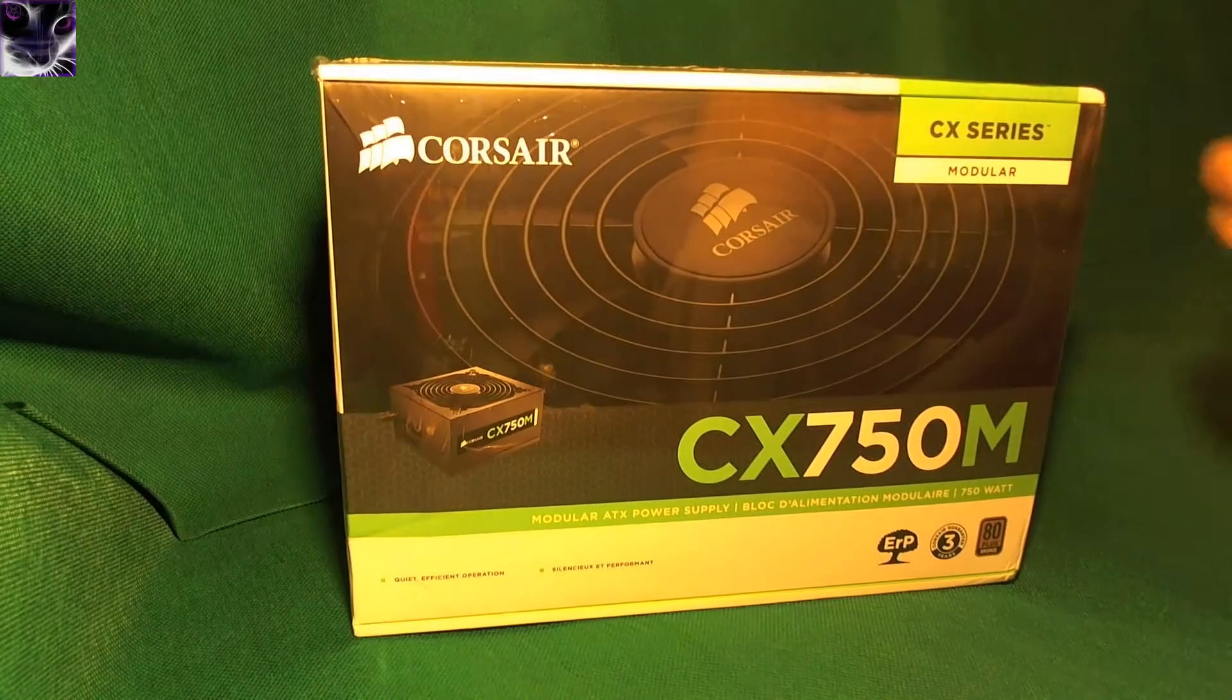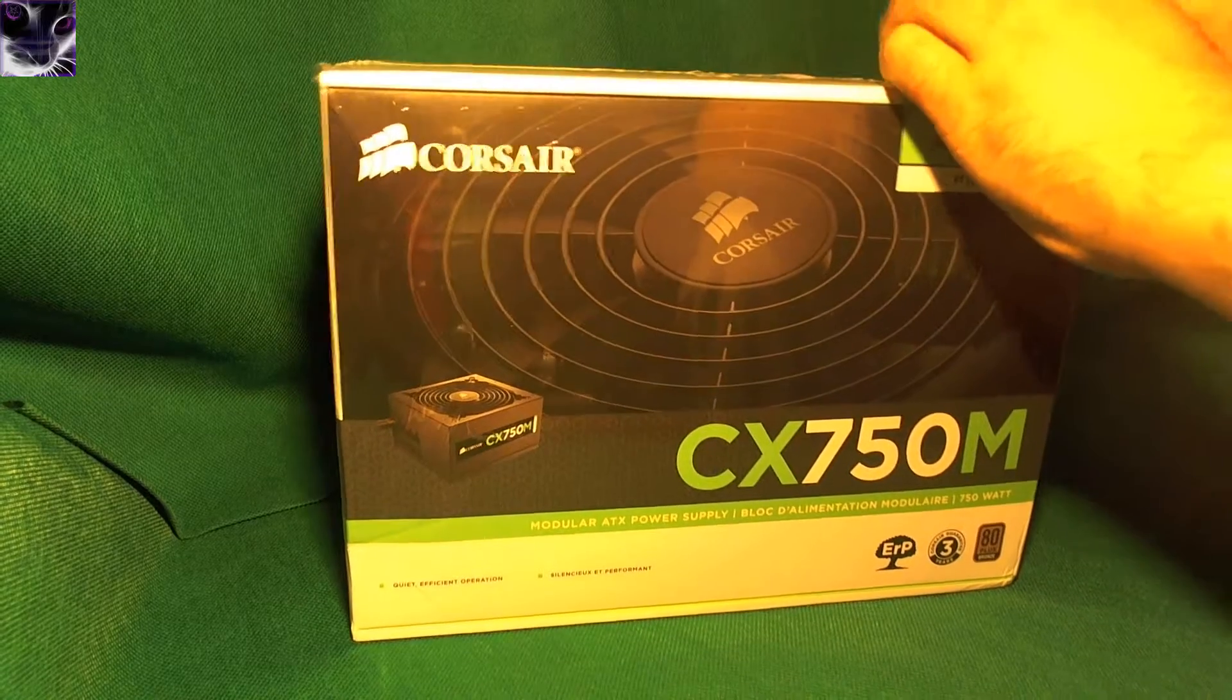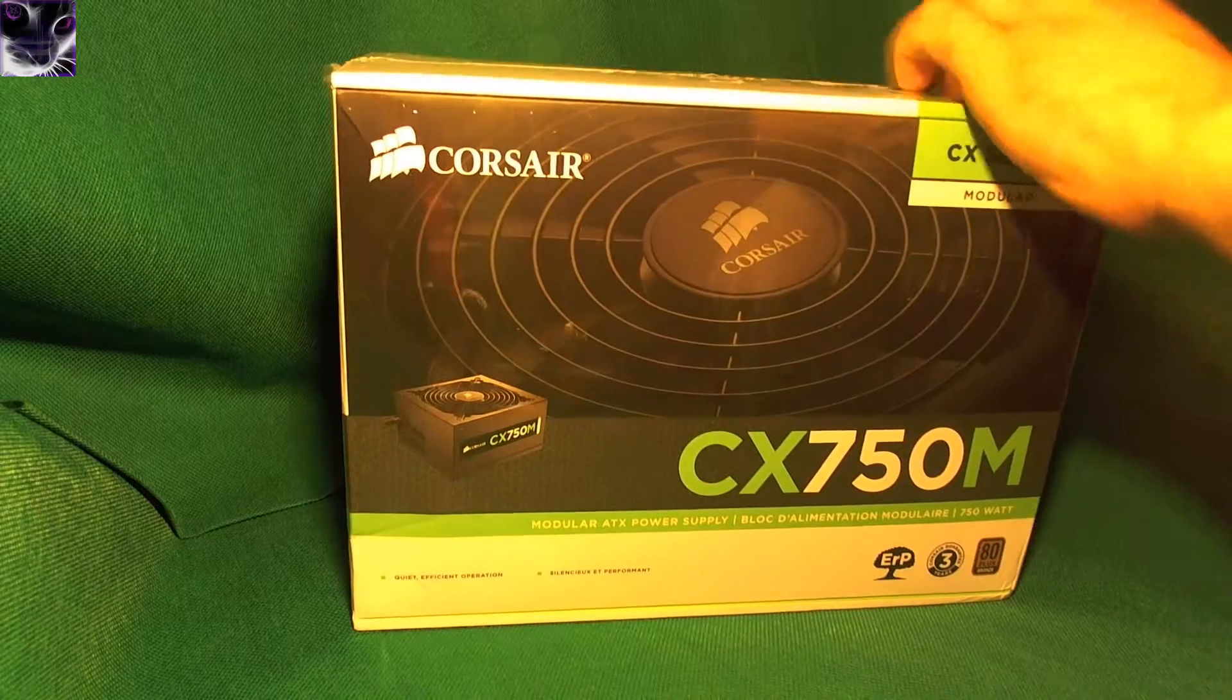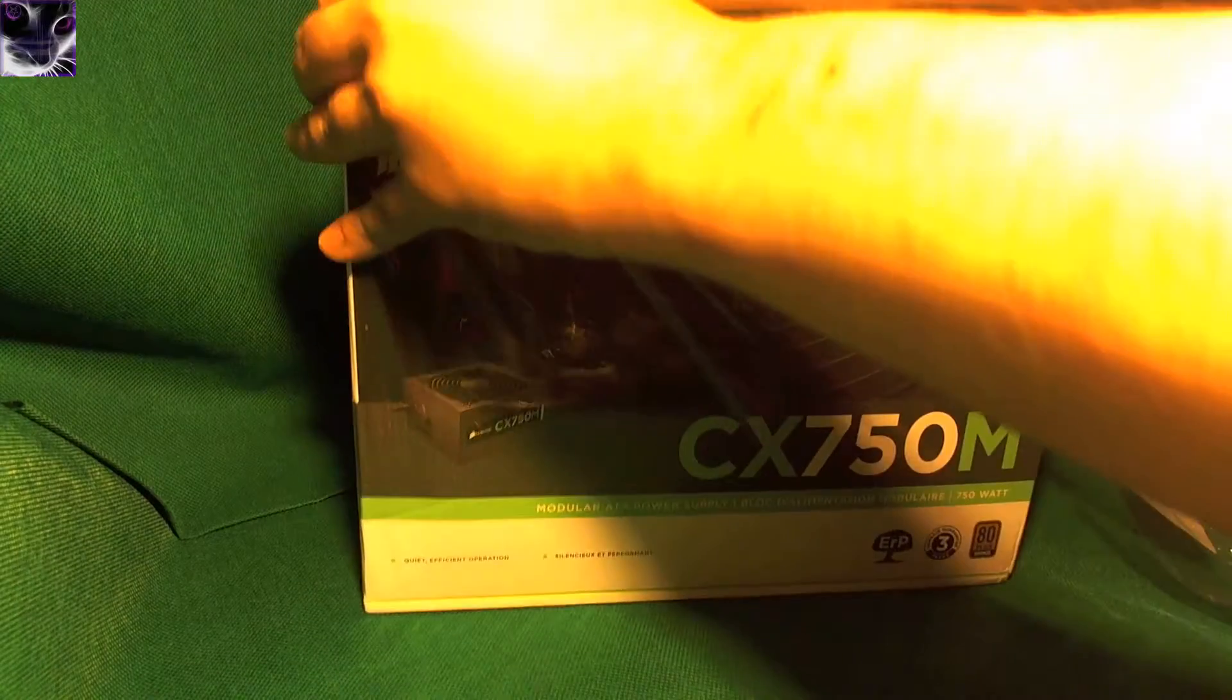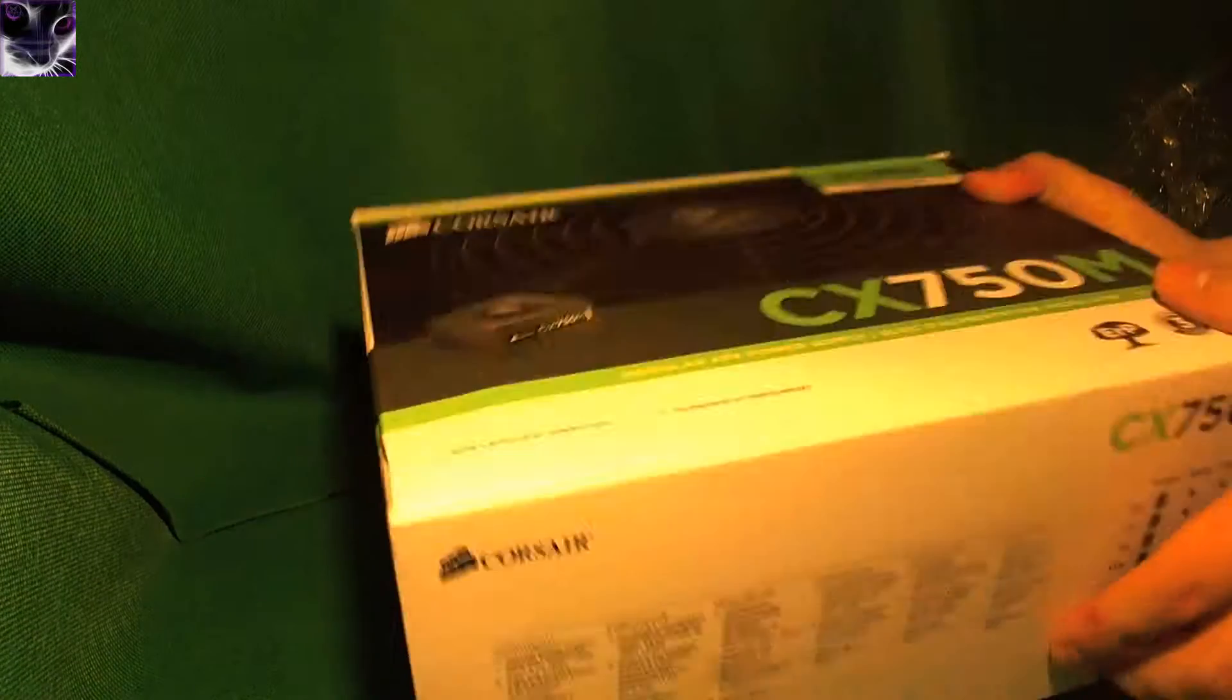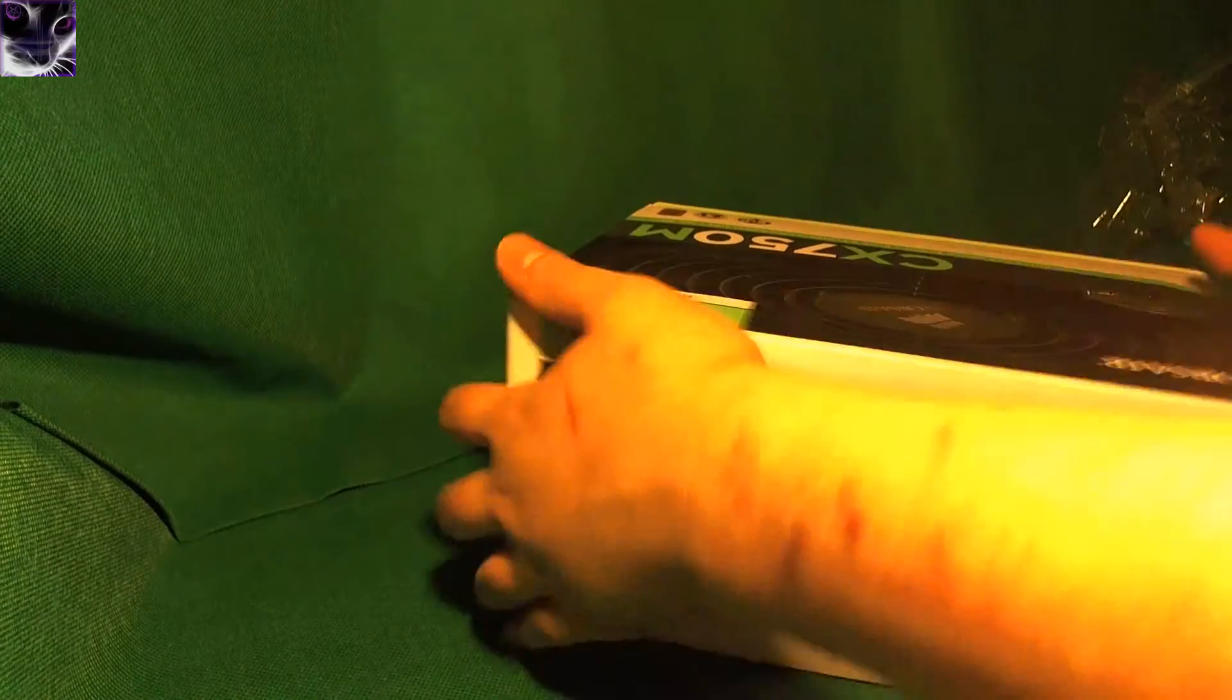First unboxing part. Not going to be really complicated, I want to say. But it's quite heavy to be honest. And Corsair usually makes good boxes, so let's see how this one opens up.